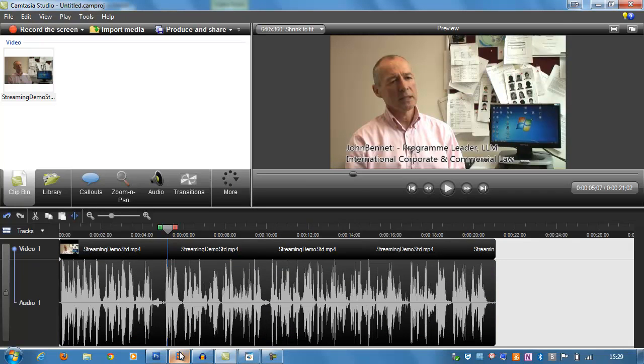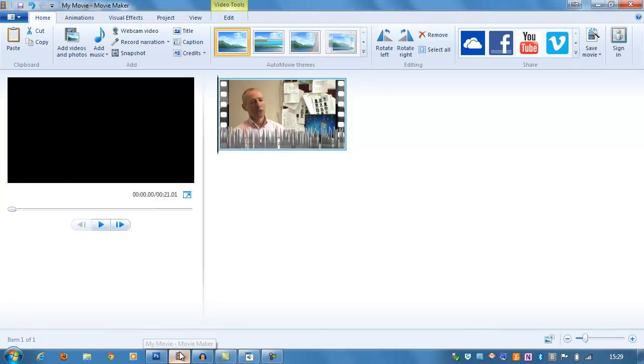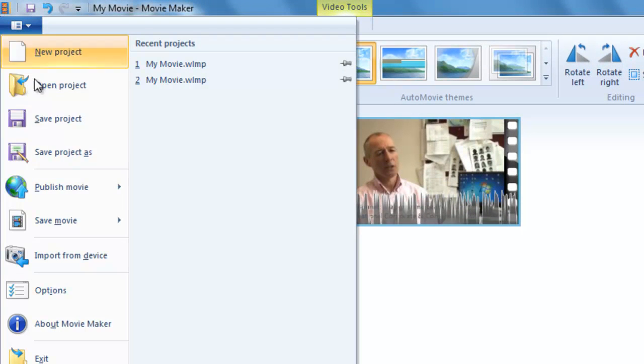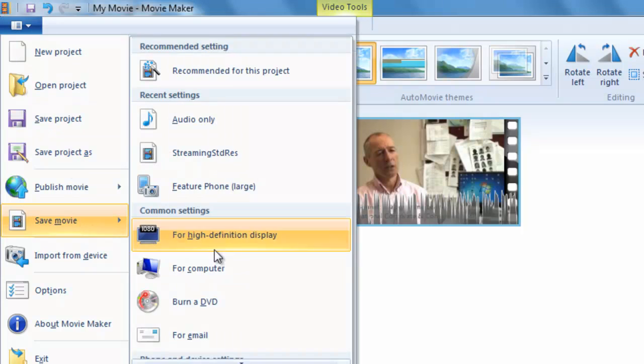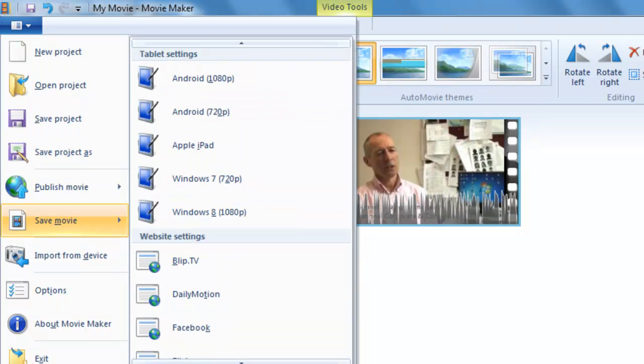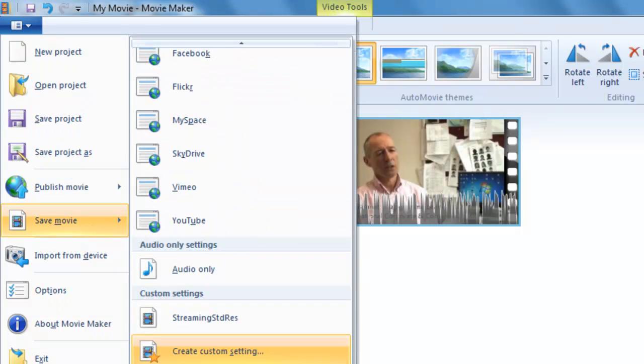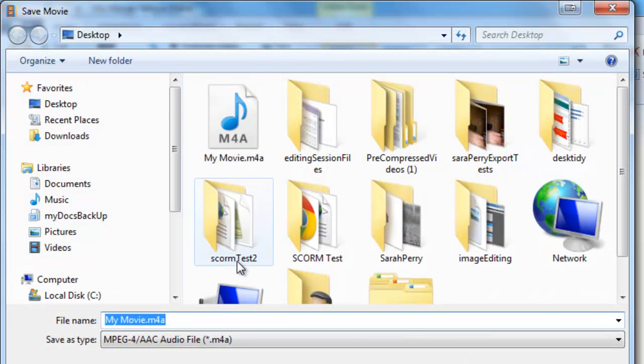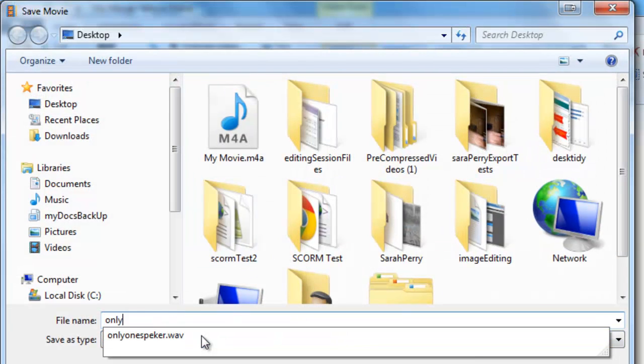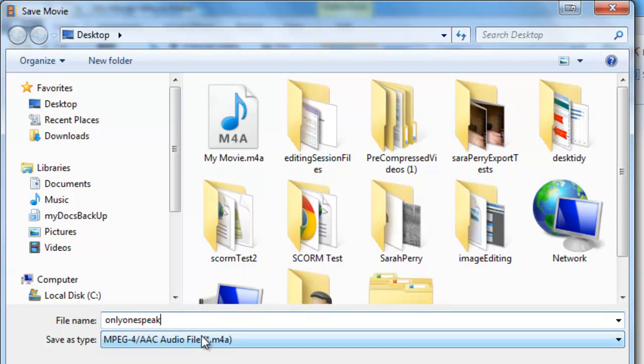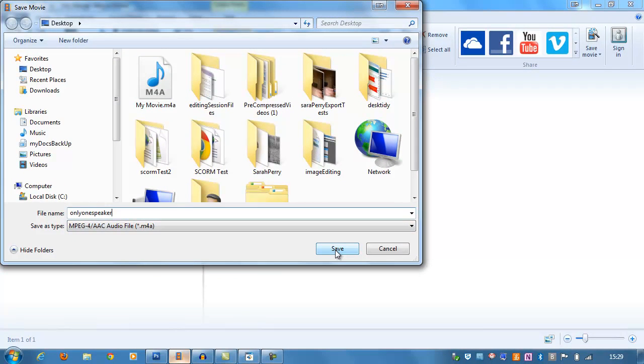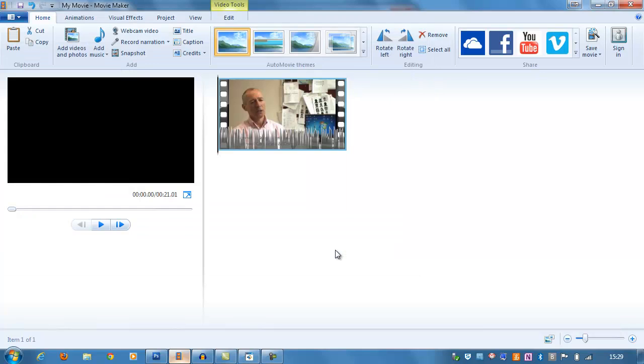In Windows Movie Maker, if you were using that, you might have to do something a little bit more convoluted. You can File, Save, Movie, Produce Audio Only, and I'll call this Only One Speaker. But the file format that this produces audio in isn't compatible with the audio editing program we're going to use in the next step, so I'm going to show you a little trick of how to get around that in a moment.